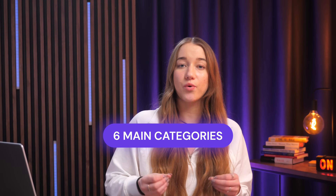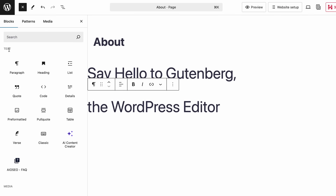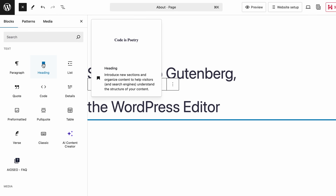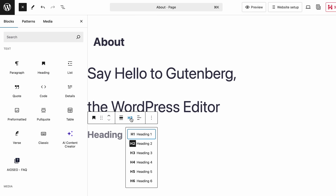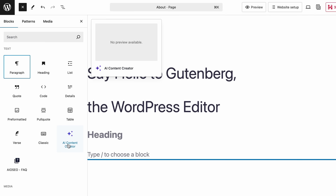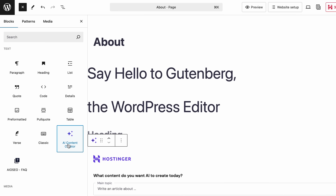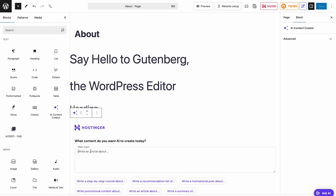There are six main categories of blocks to choose from. Let's quickly go over all of them. The first category is text. The most common ones are the heading block, which organizes your content and makes it way easier for readers and search engines to follow the flow, and you can also adjust the heading size right here. And the paragraph block for adding your regular text. If you are hosting with Hostinger, you'll have the AI content creator block at your disposal.